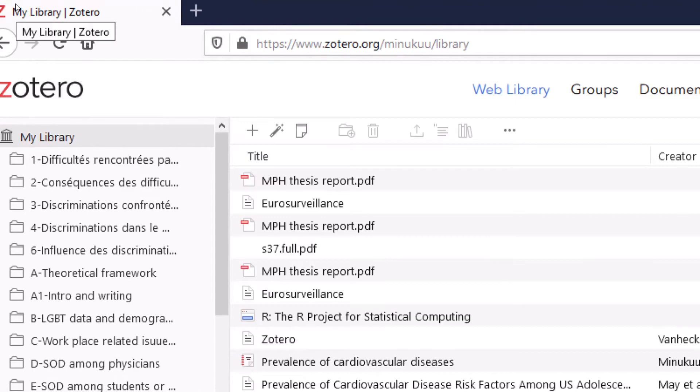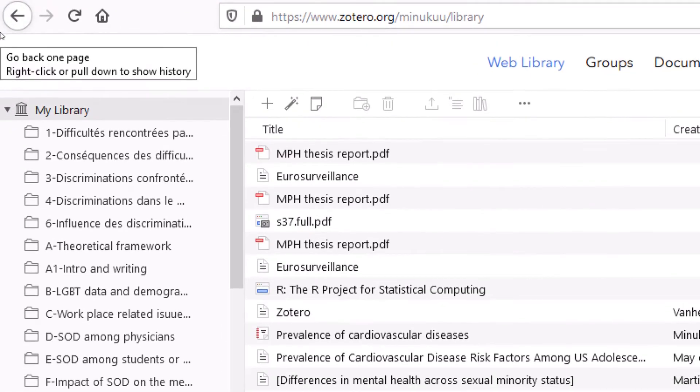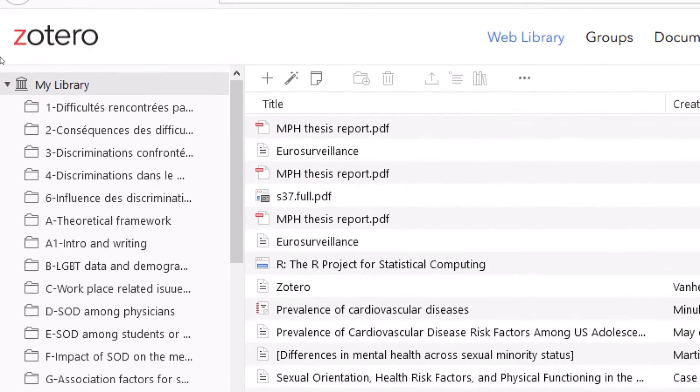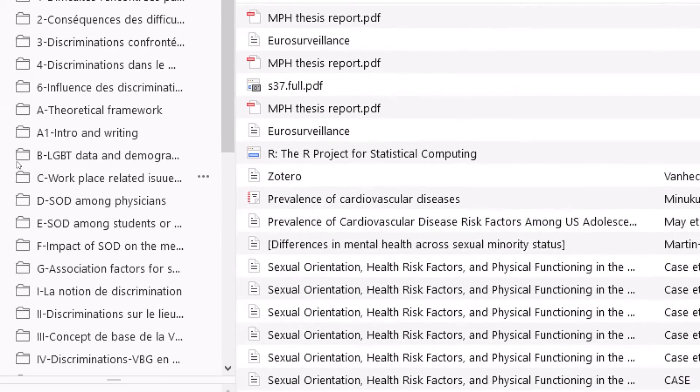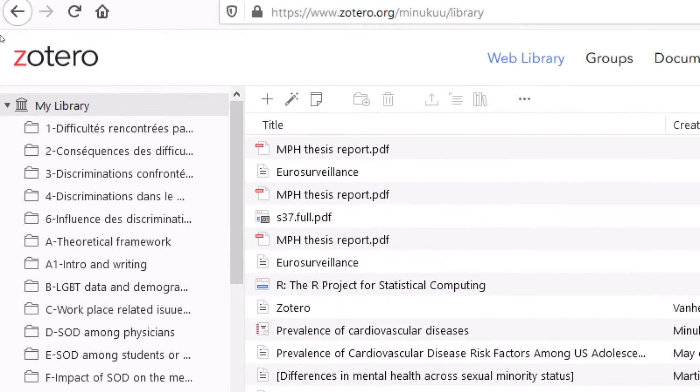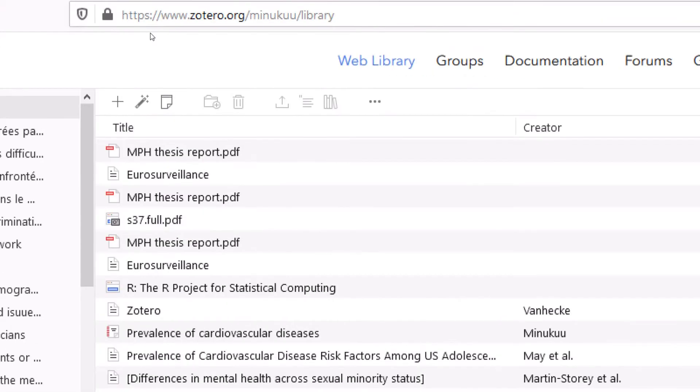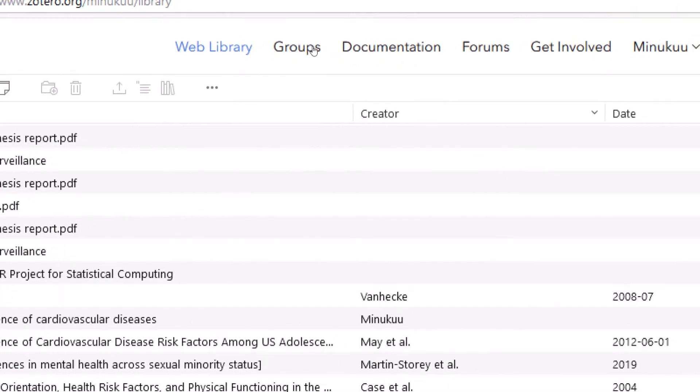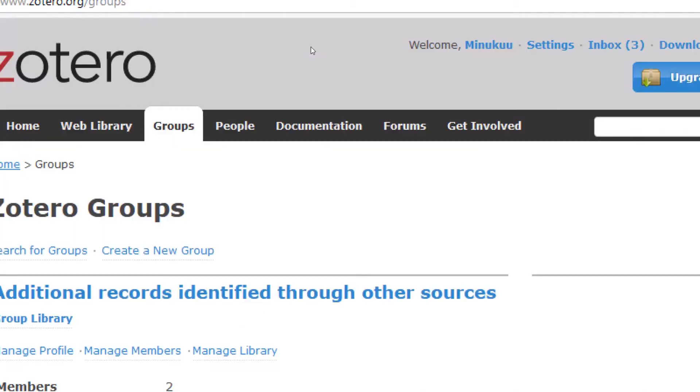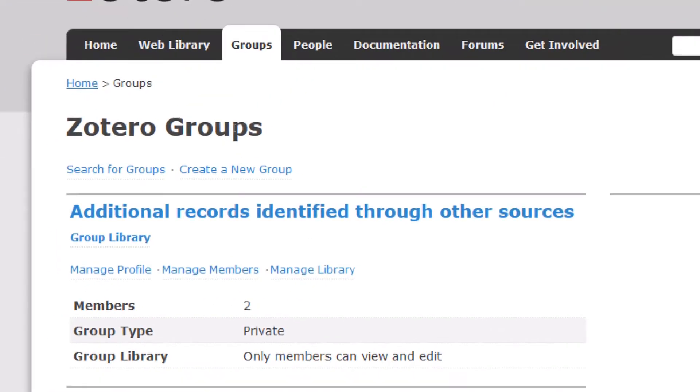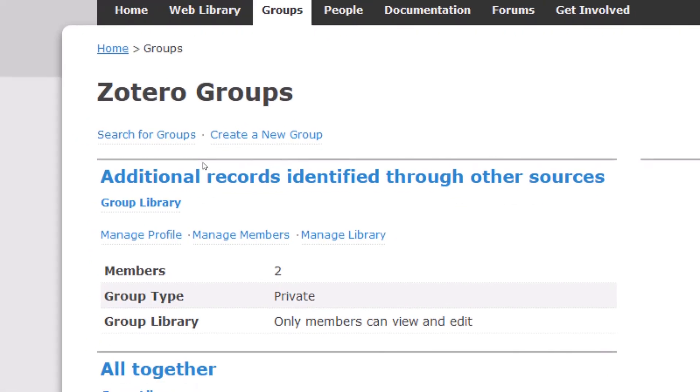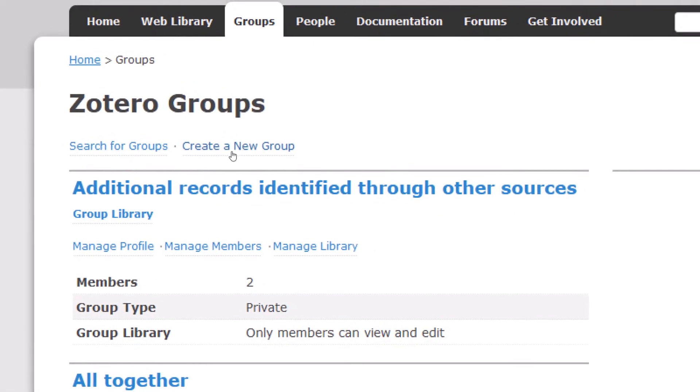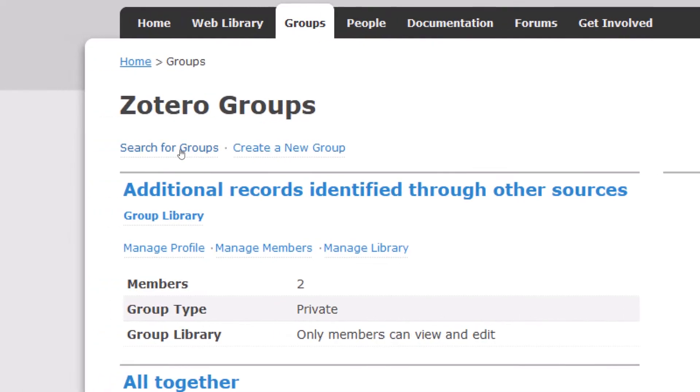When you finish with that, you simply click on log in. If you don't have an account, then you have to first of all create an account by clicking on register for an account before you can be eligible for joining any group or even creating your own group in Zotero. I already have an account, so I simply log in. Now that I've finished logging in, this is my own Zotero account. But right now, I want to join a group. So I'll click on groups.